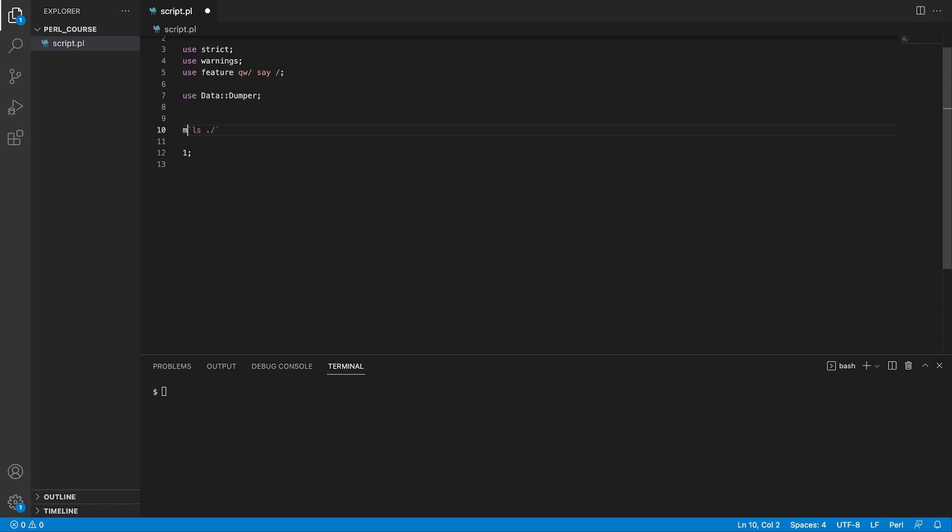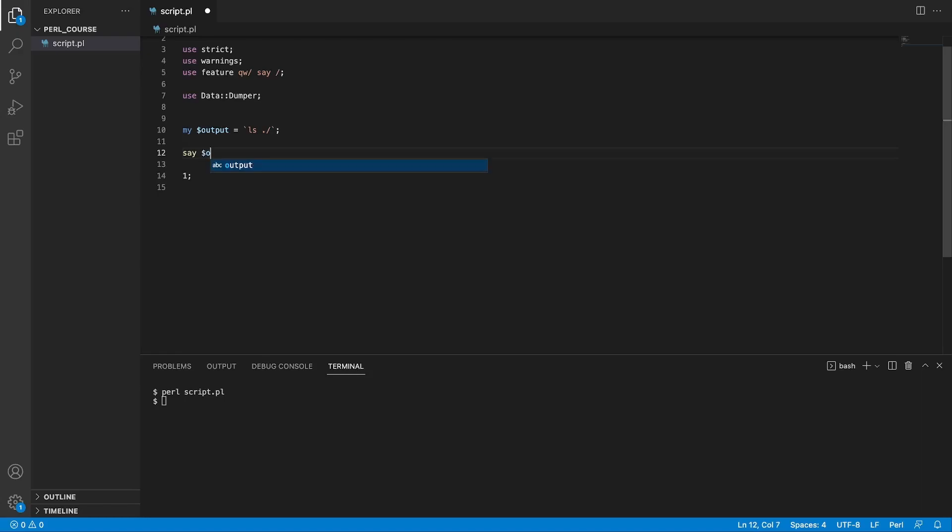What I could do is say my output equals the result of this command. If we run our script, and also print the output of what was stored in this variable, say output and run our command, we're going to see script.pl. So it listed and printed out the files currently in our directory.